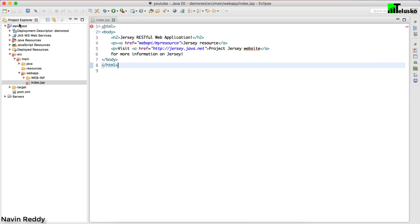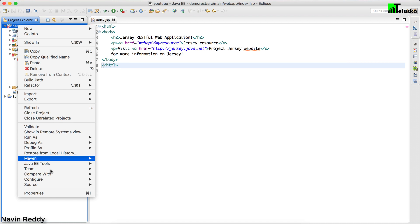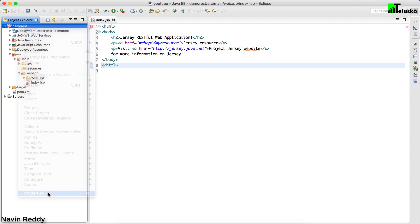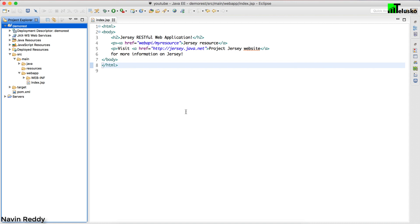The problem is that whenever you create a web project you have to make sure that you have Tomcat or some web server assigned to it. In the targeted runtimes you have to check Apache Tomcat 8.0 and click OK — you can see the error is gone. You have to assign a web server to your project so it understands and can find the HttpServlet class.